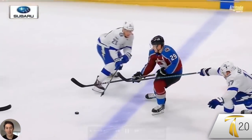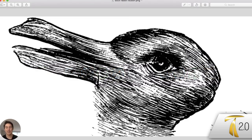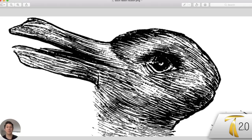Before we get too deep into the hockey side of things, let's take a look at this quick clip. What animal do you see — do you see a bunny or do you see a duck? Now that you've heard me say bunny and duck, maybe you saw one at first and when I said the other, your brain was able to shift. Once you see one, your brain can kind of shift between the two, but it can't see both at the same time — it's going to perceive one or the other.